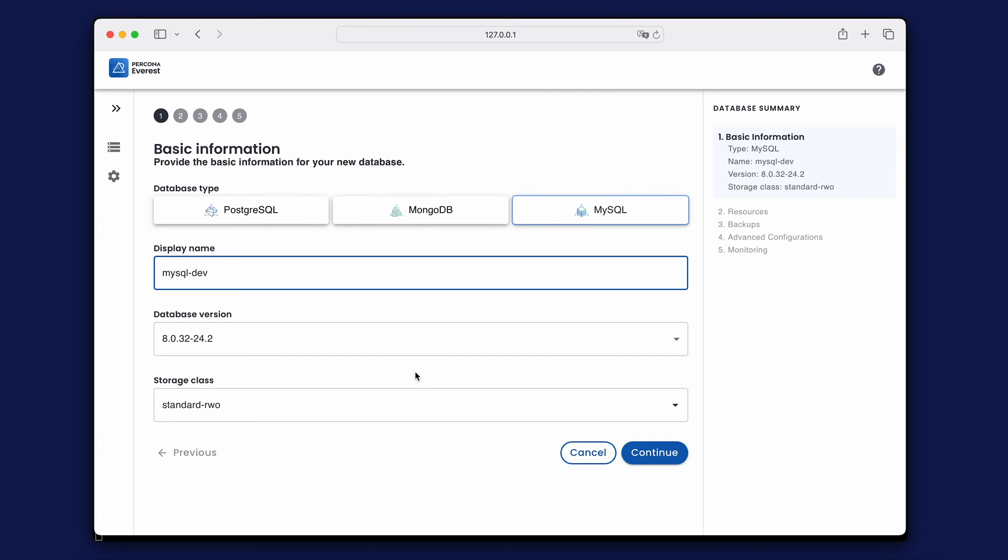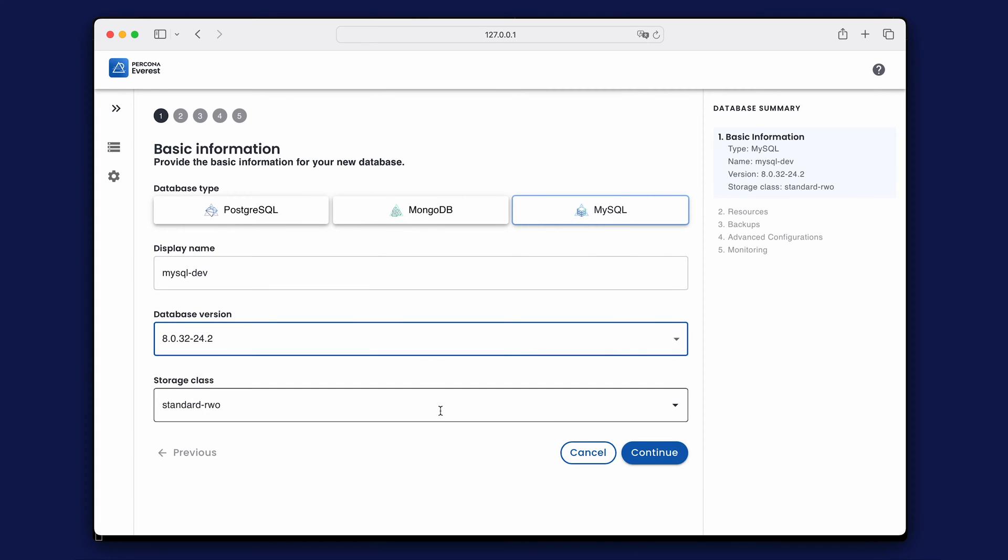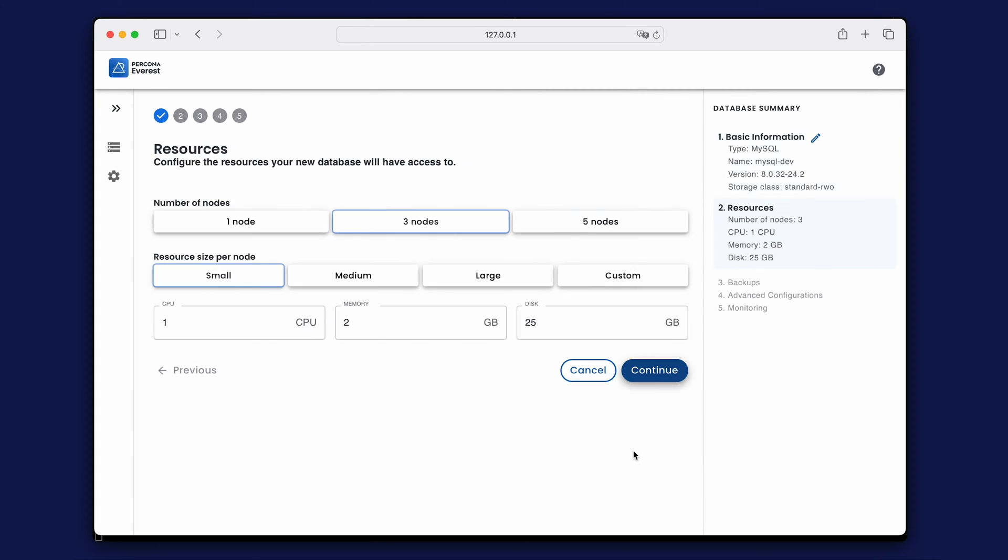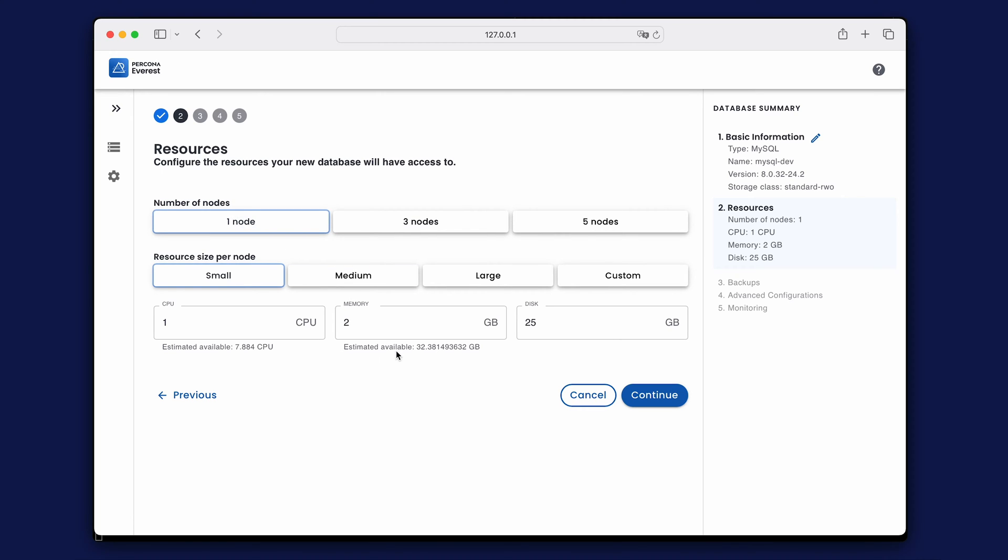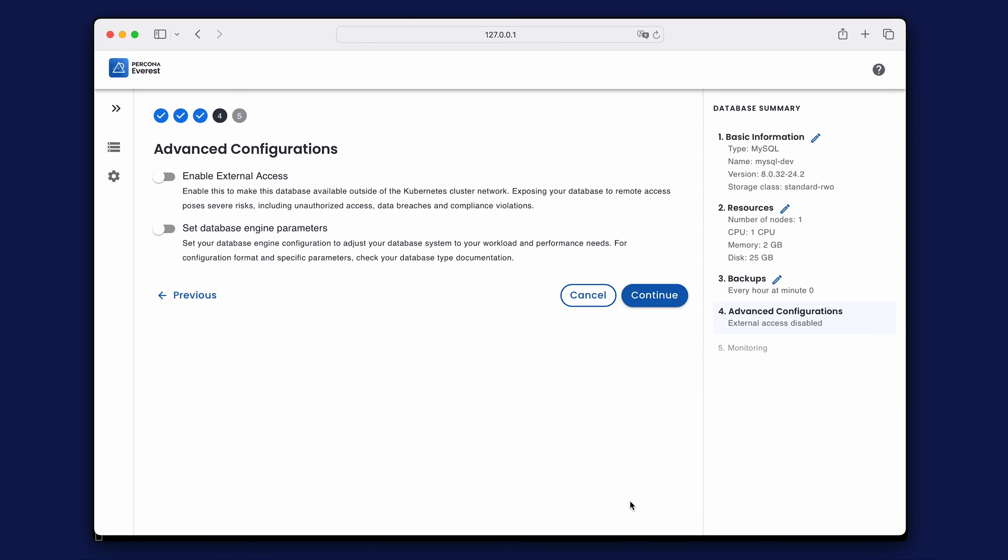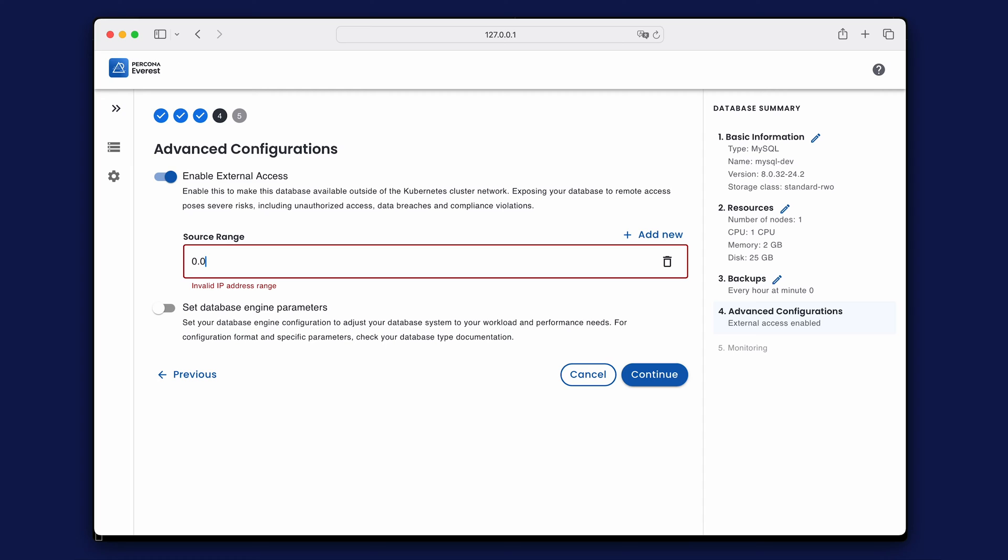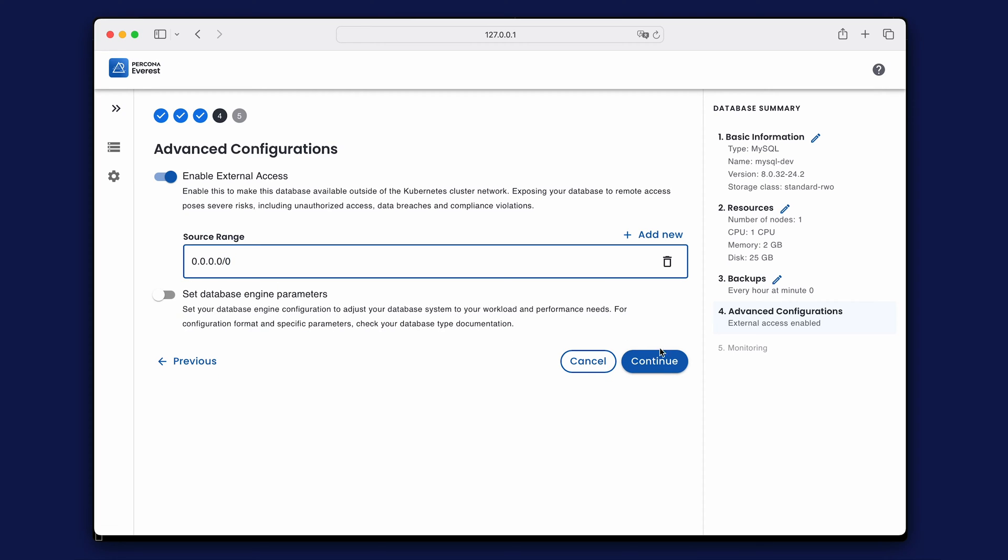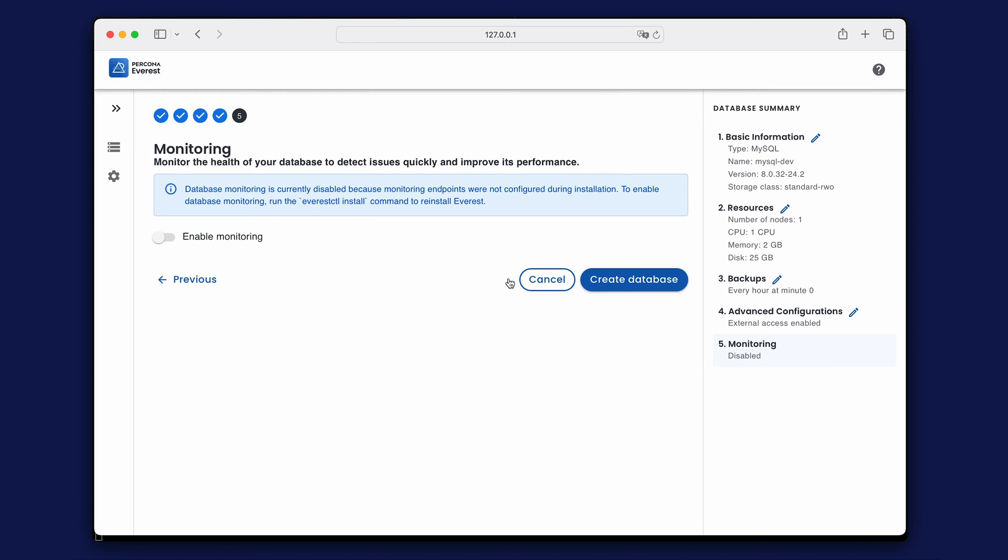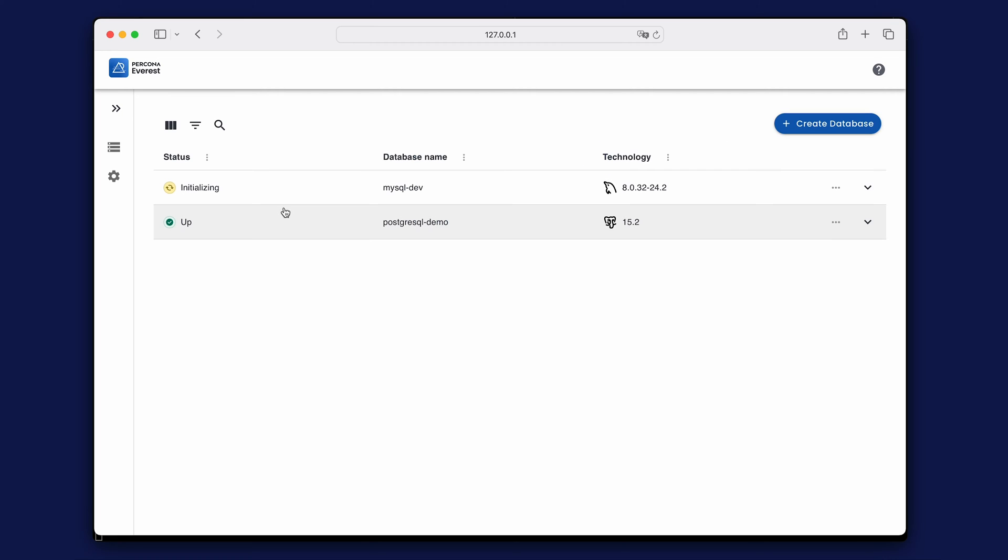This one will be a simple MySQL database with a single node. Scheduled backup settings are instantly available. Enable external access for all IPs or specify one or more IP addresses. Monitoring will come in later.